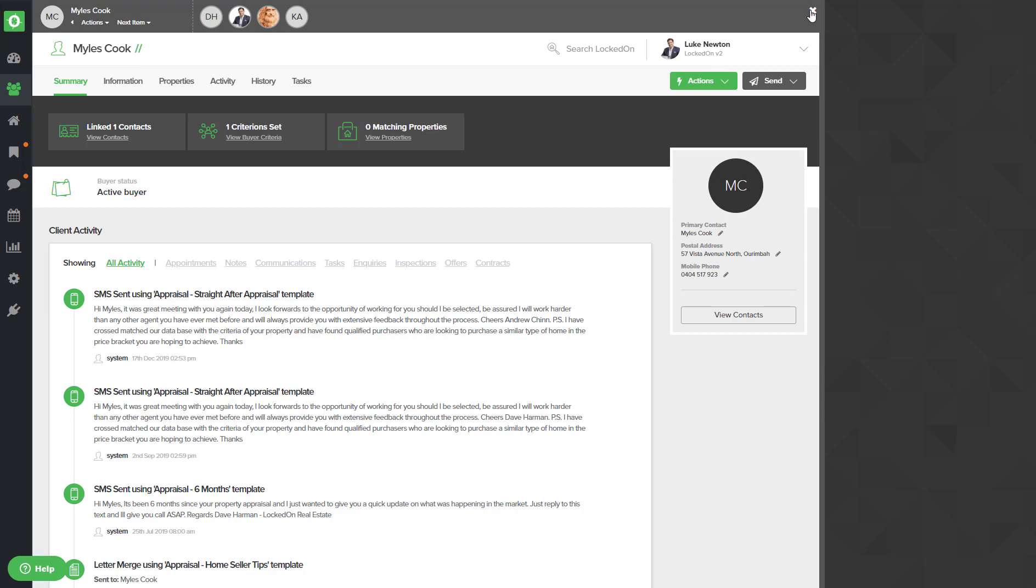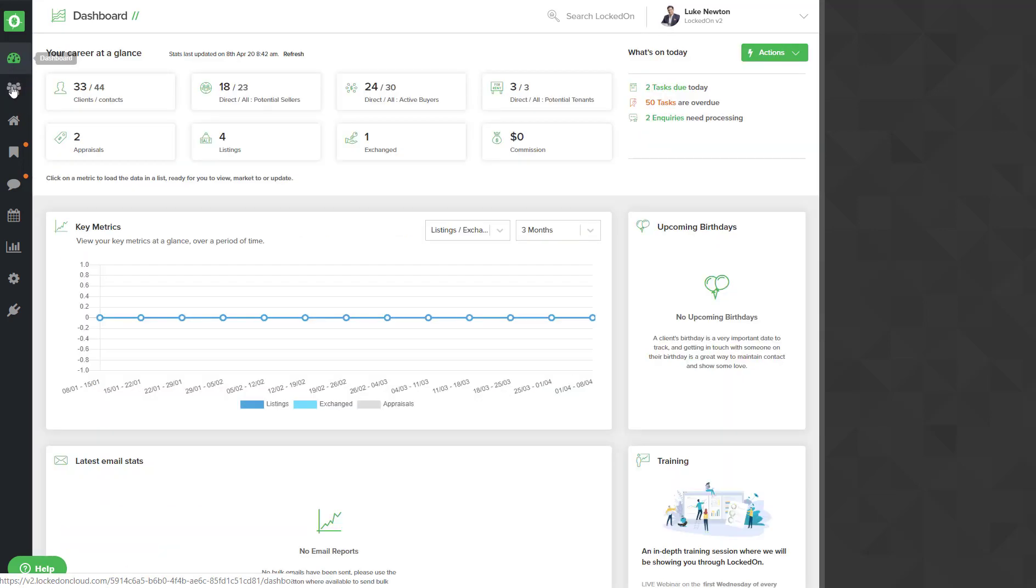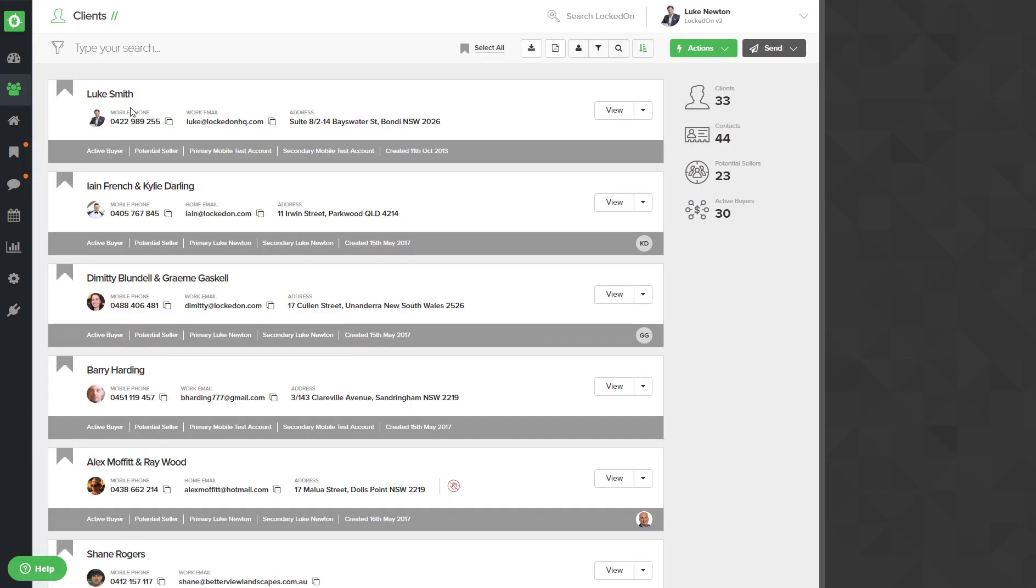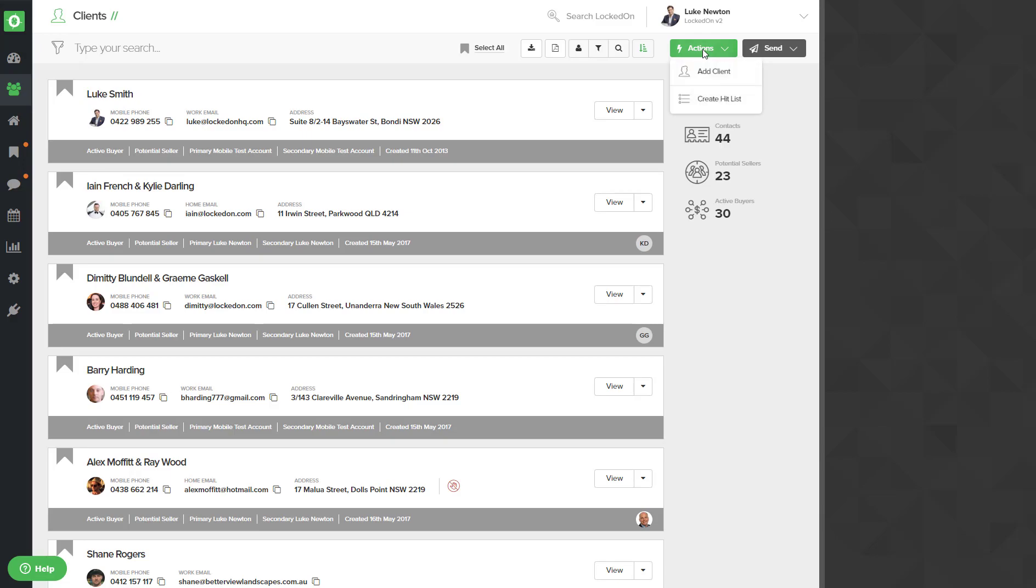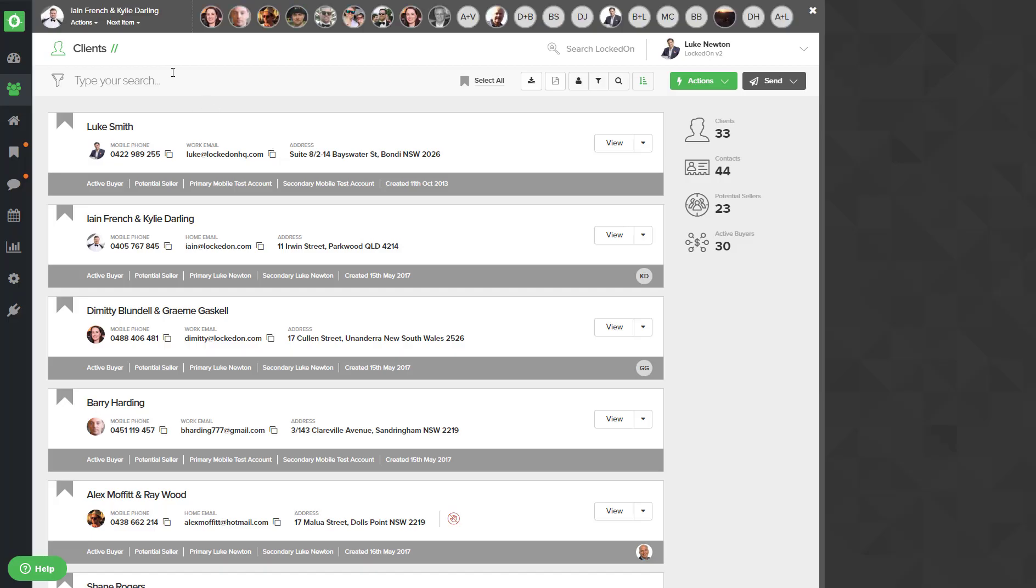Now if I go back into my clients database, and let's say I have a small database of 33 and I would like to go through and clean all these people, I can use the actions create hit list and we're just going to call this data cleaning. And I'll use a default and hit create. This will then load a hit list of all of my records.